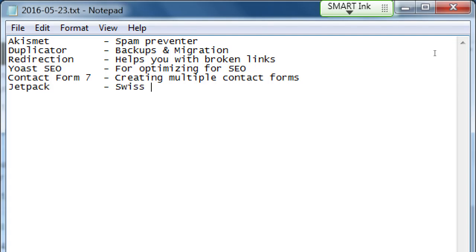Jetpack is a Swiss Army knife plugin — it has many sub-plugins and extra features. If you use WordPress.com it has a lot of great features like social sharing, but when you get your own WordPress.org version of your site, it's missing a lot of those features. You can easily activate them again with Jetpack. It needs a little bit of setup, which we'll talk about in a moment.